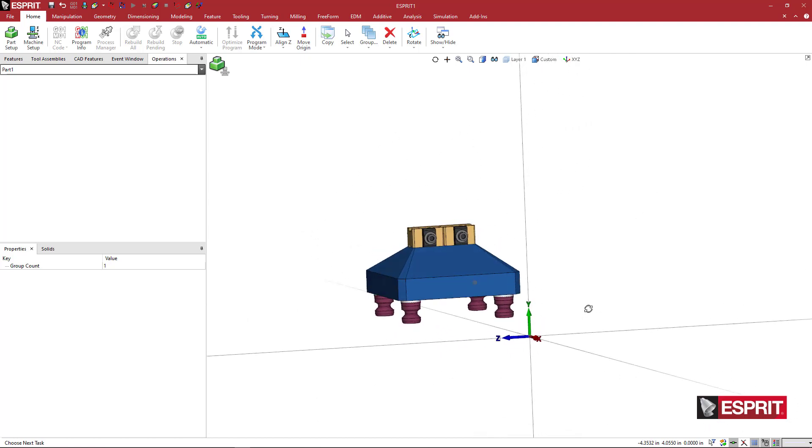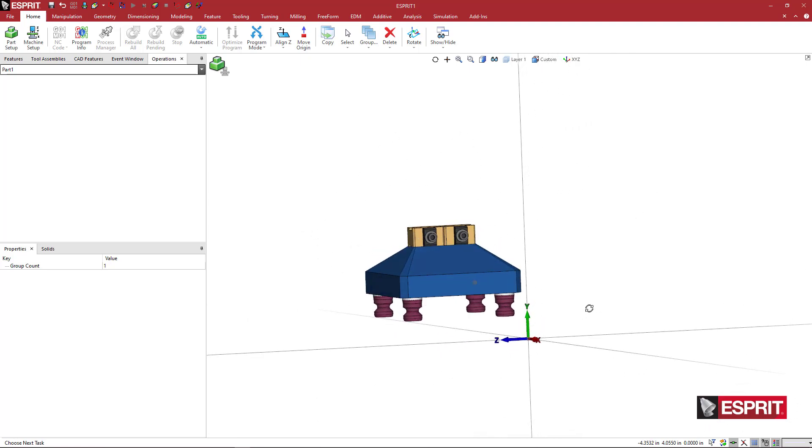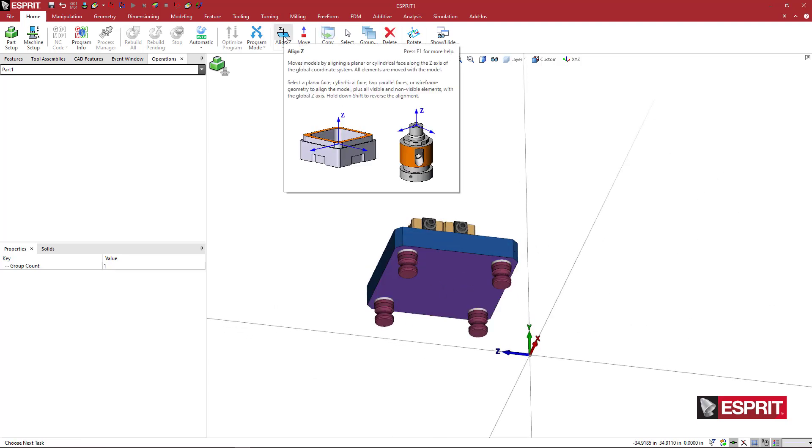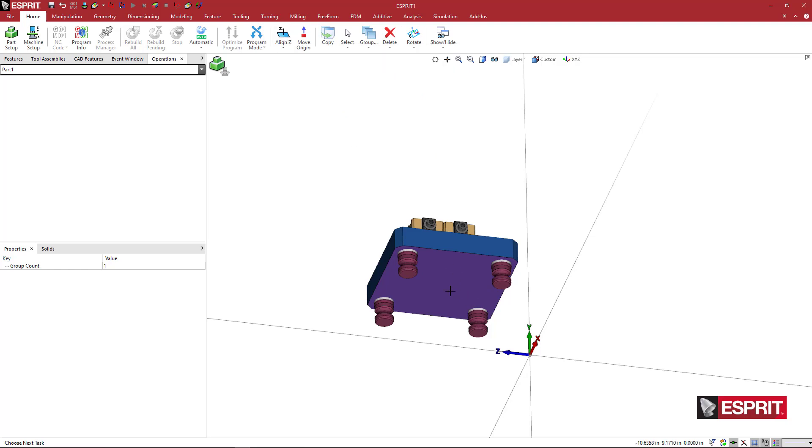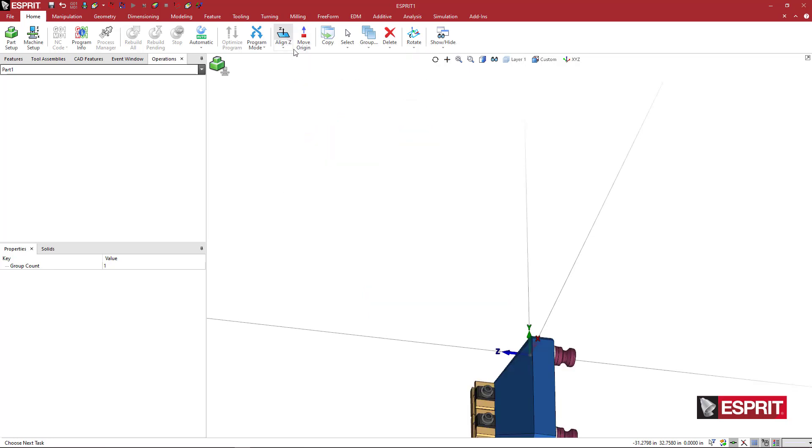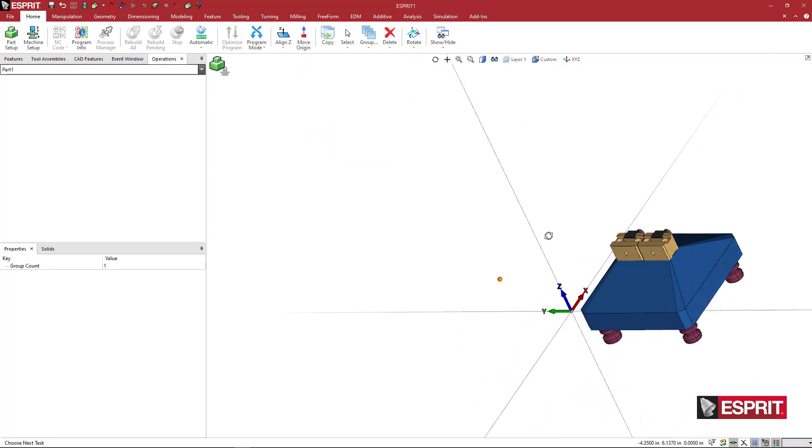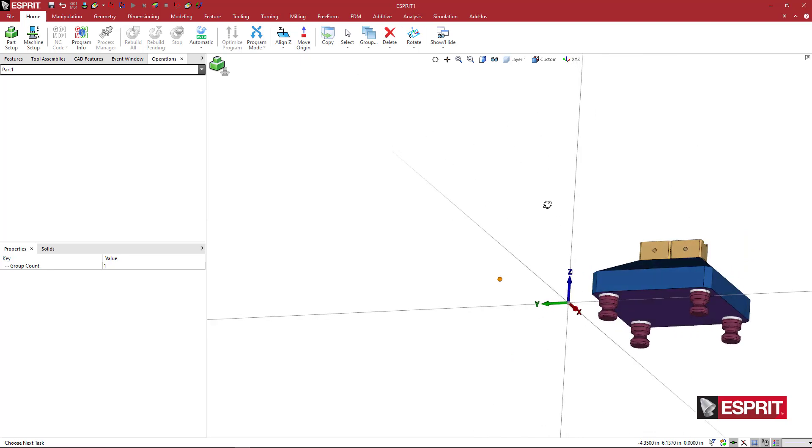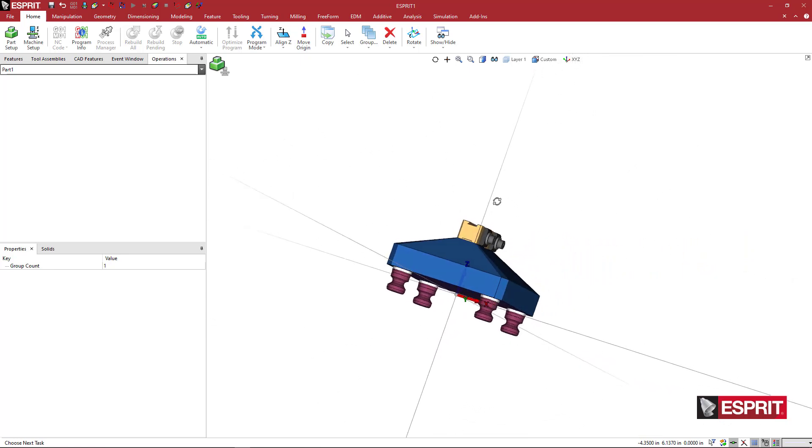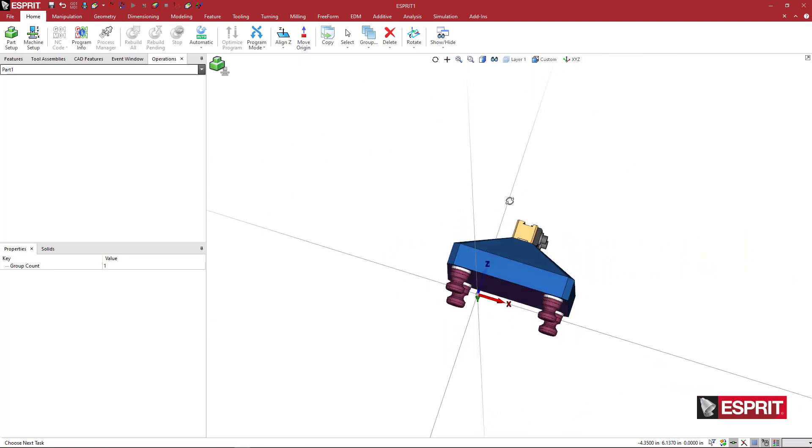So we want to go ahead and orient this. We're going to highlight that bottom face. And then under align z, I want my z-axis to be pointing up into the fixture. So what I'm going to do is hold shift when I click on align z, and that is going to put my w-vector normal up into the fixture.